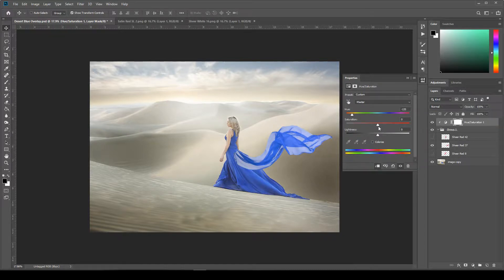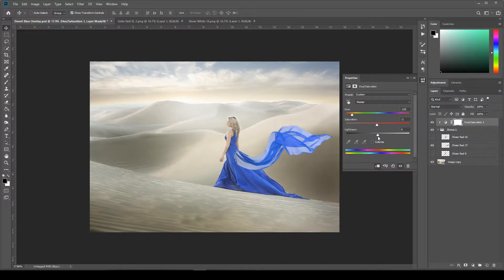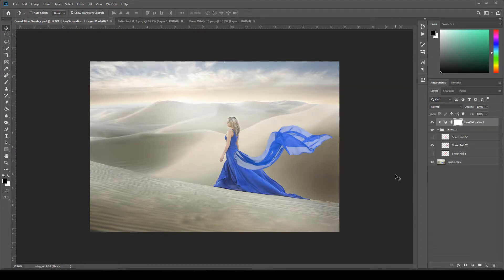And then for the saturation and the lightness, you can adjust those sliders as needed. I think for this image it's actually pretty spot on. So I think I'm just going to leave it right in the middle and then minimize that.